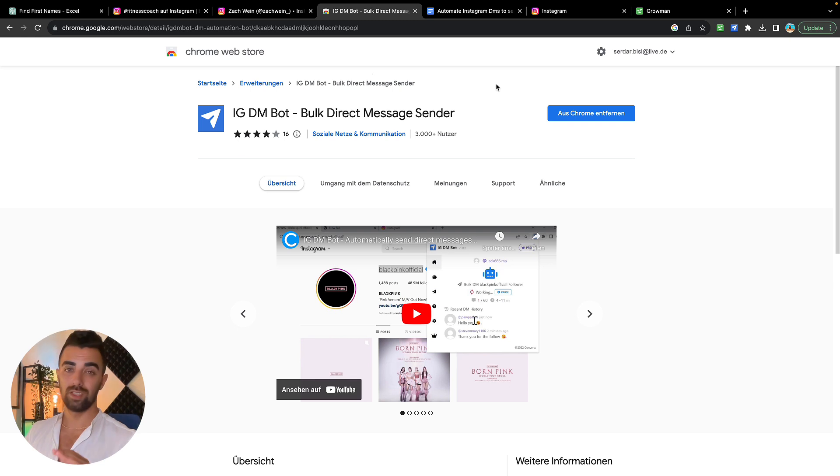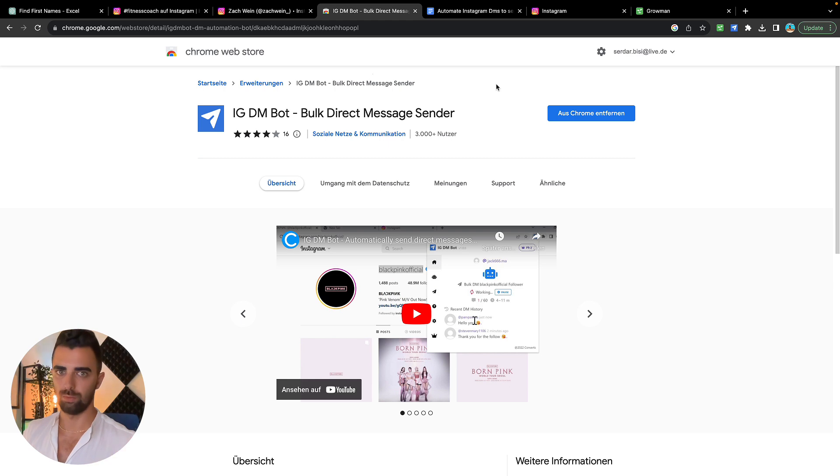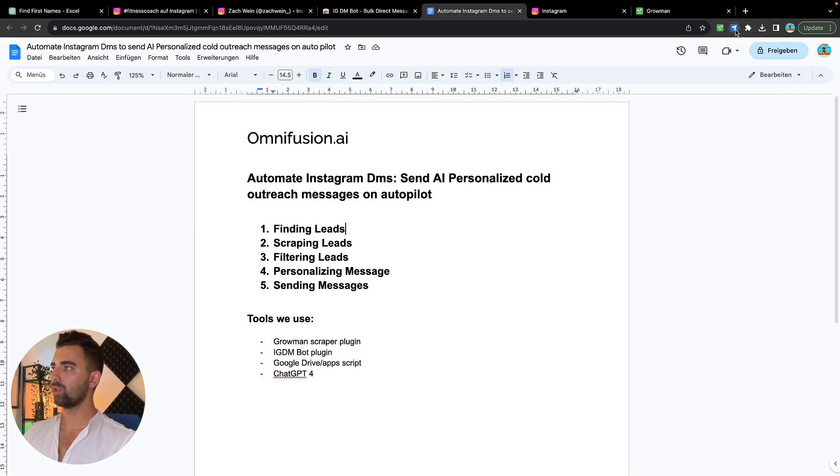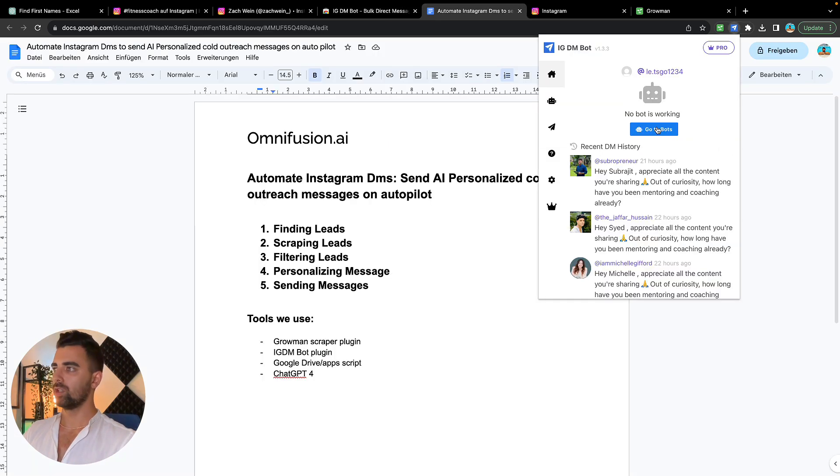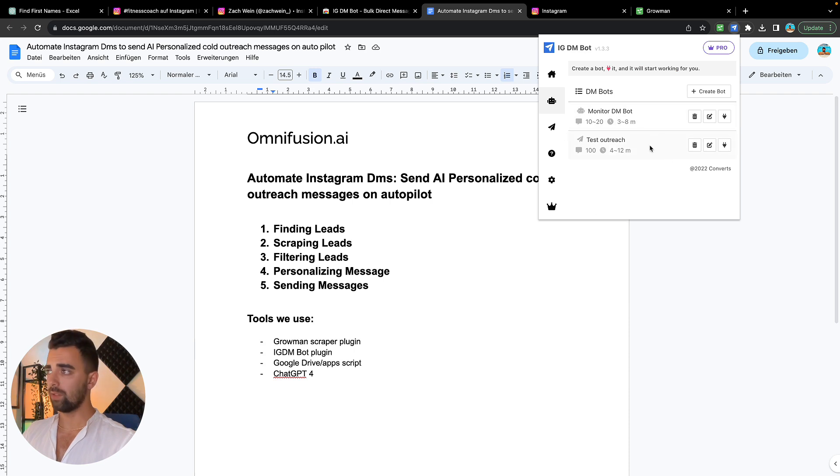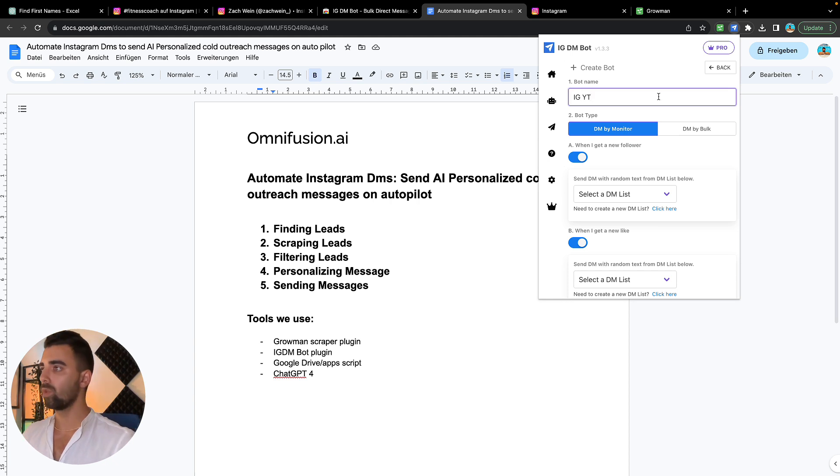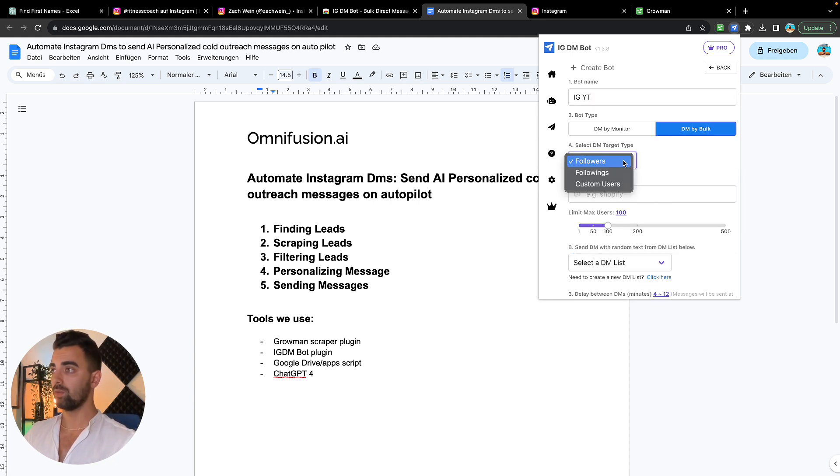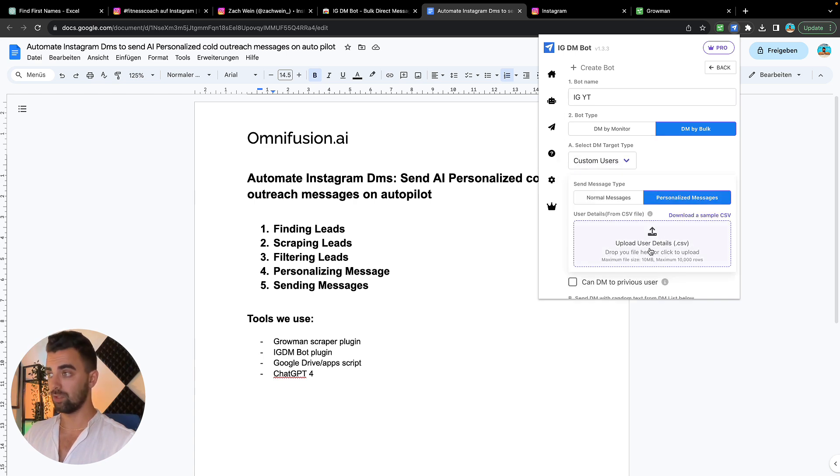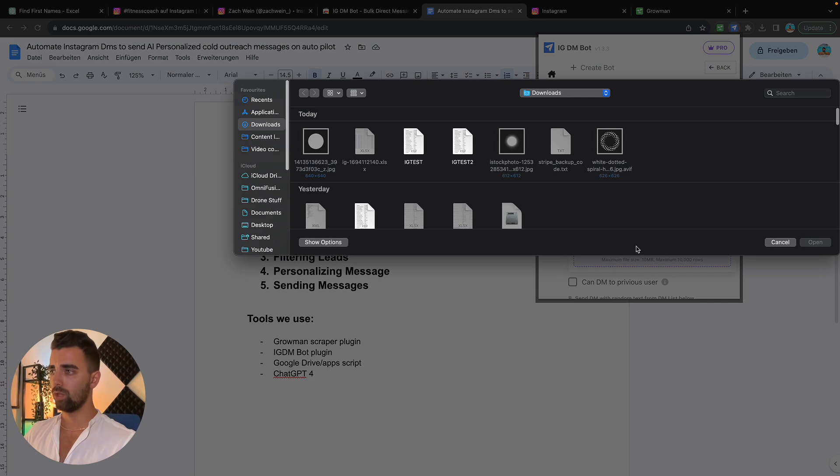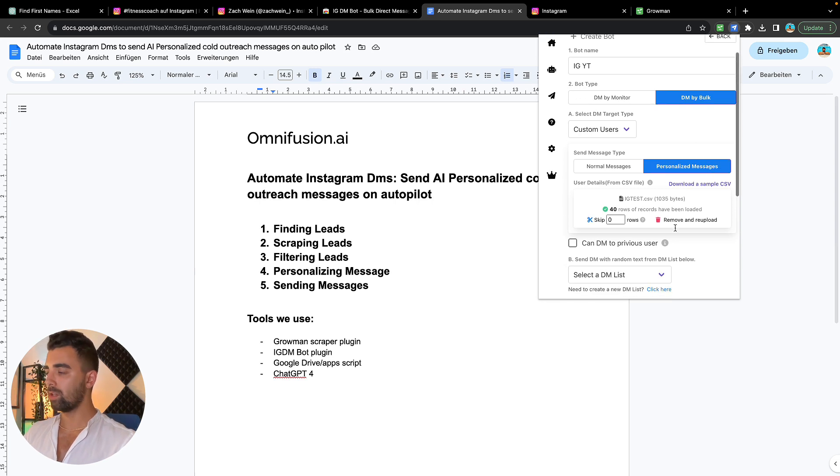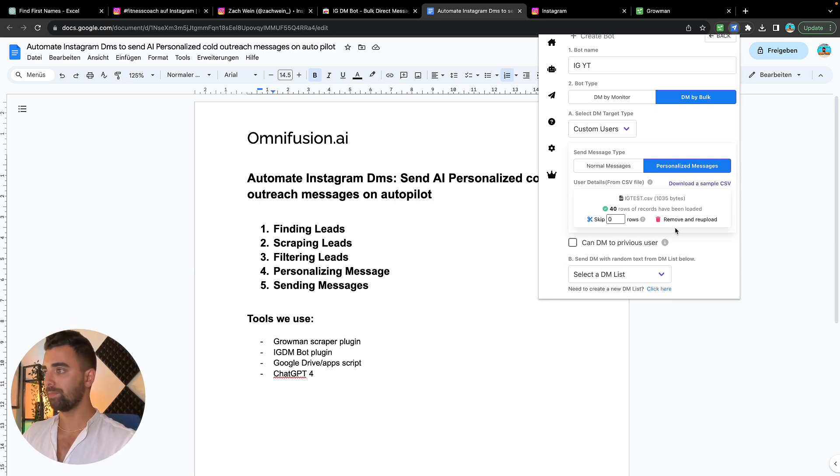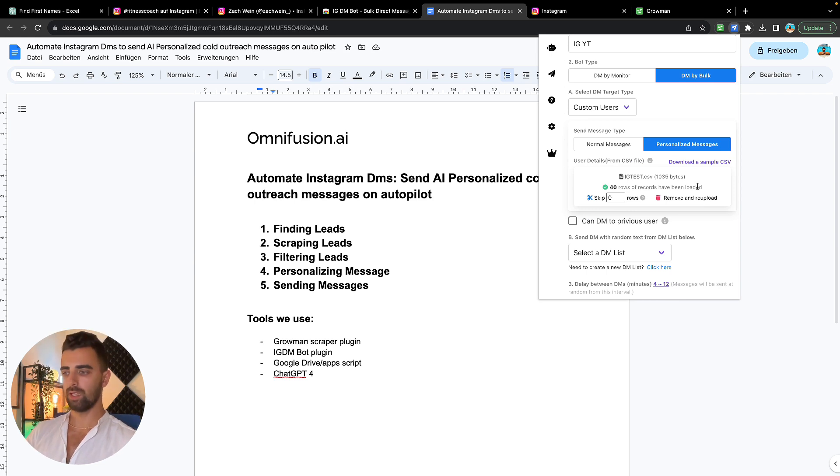It is this one and I'm going to link it down in the description for you. This tool also has a free trial and I think after the trial it's like 10 euros a month, so it's really affordable for what it's doing. We're now going to open the Chrome plugin, go to bots, and for you I will show you how it works by creating a new bot. IG YouTube. We're going to choose DM by bulk, we're going to choose custom users, and here we're going to choose personalized messages. Then we're going to upload our CSV from here, IG test or IG test two, it doesn't really matter as long as it's the same format. We see that there's 40 rows of records, so that means we have 40 leads which we can message automatically here.